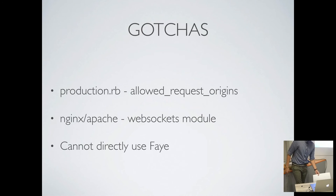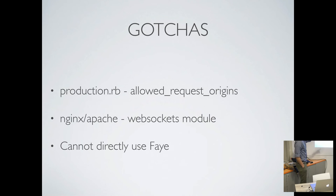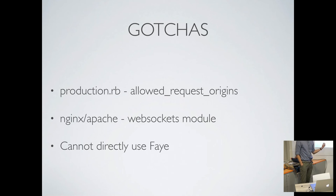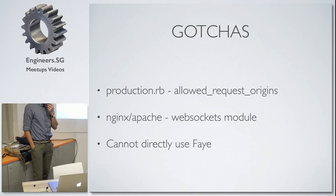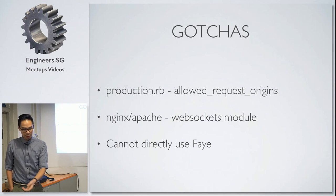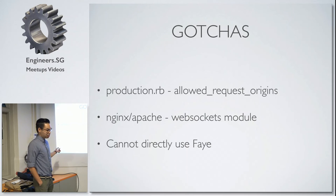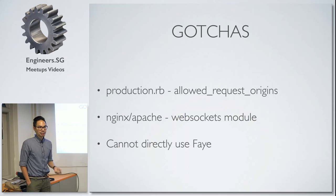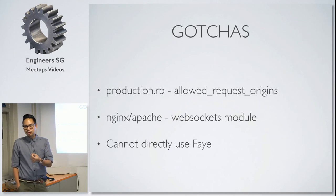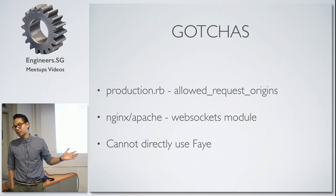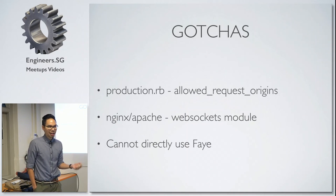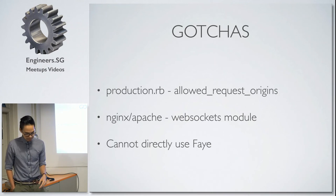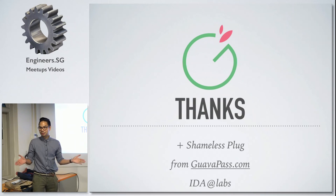Some of the gotchas that we ran into while we were deploying this application: you have a production RB and allowed request origins. This actually says what website you're coming from. This will cause you to not understand why your web sockets not connecting. Same with Apache and Nginx. You actually have to say I'm using web sockets. Otherwise, it will outright reject it. If you're looking to do a little more advanced things, what we wanted to do with this originally was we wanted to have this guy running web sockets as well. But it turns out you can't actually directly connect with Fae. Because when they built Action Cable, Action Cable is built on top of Fae. And so you have to use a small protocol that they built for this particular thing. There's a bunch of libraries out there that are already built so you can just leverage them.